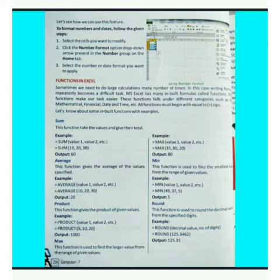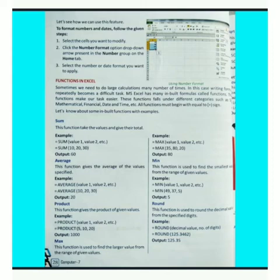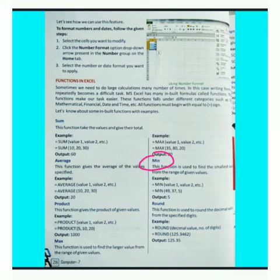MAX function — this function is used to find the largest value from the range of given values. इस function का use given values की range में से largest value find करने में किया जाता है। जैसे यहाँ पर values हैं 35, 80, और 20 — इनमें से larger value 80 है, तो output 80 आएगा।